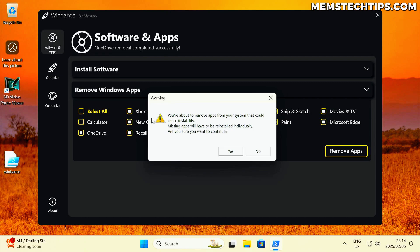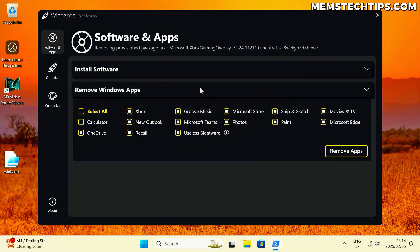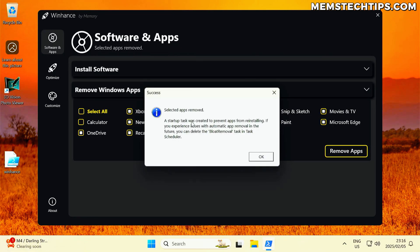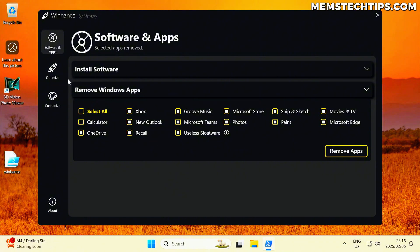Next, it's going to process all of the other checkboxes, giving you a warning again asking if you're sure. I'm going to click yes, and it's going to remove all of the packages. You'll see the status up there, and once finished, all of the apps have been removed. A startup task has been created to remove all of the bloatware packages you selected. I'll click OK and we'll continue with the rest of the app.